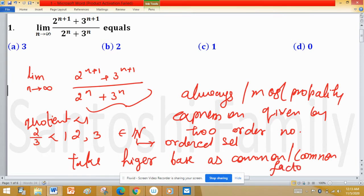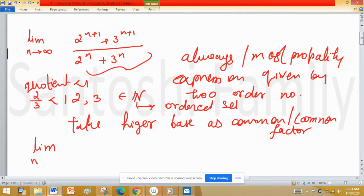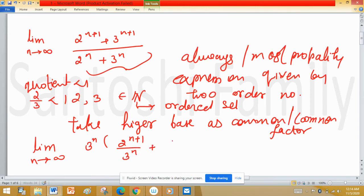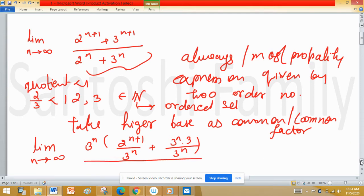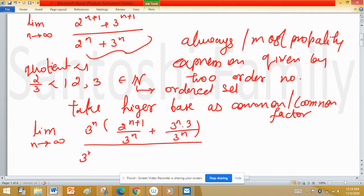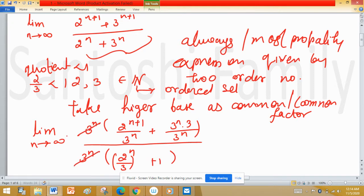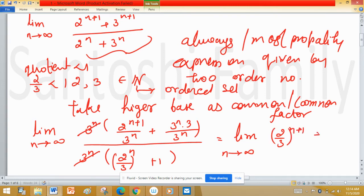So, limit n tends to infinity: take 3 raised to the power n as common factor from numerator — giving 3^n times (2^(n+1)/3^n plus 3) — and from denominator — giving 3^n times (2^n/3^n plus 3). The 3^n cancels out, and the expression reduces to: (2/3)^n times 2 plus 3, divided by (2/3)^n plus 1.